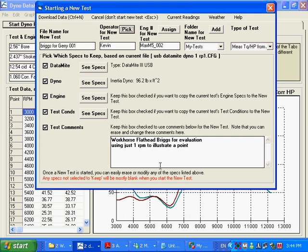The reason we go through all that is to try and keep the operators, keep some structure to them. So you can't just type in any old garbage you want. Engine number. You might want to assign an engine number. Maybe not.